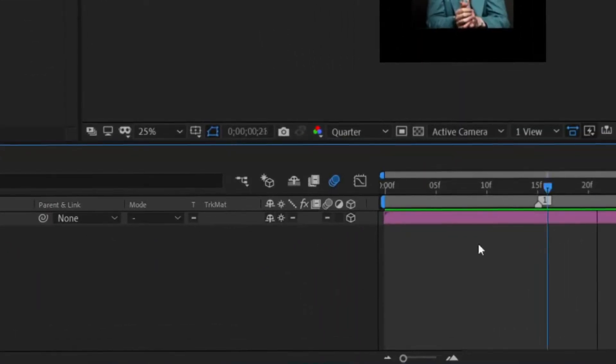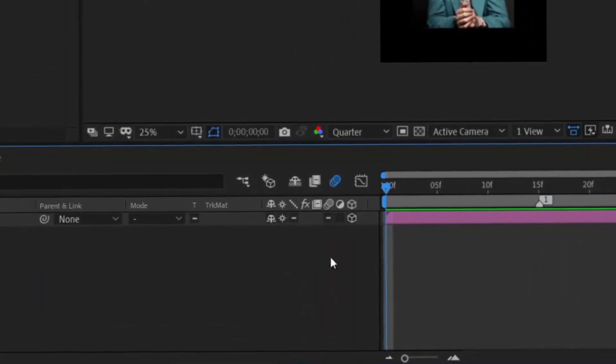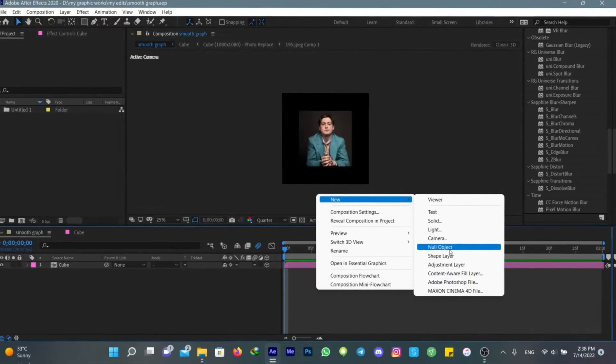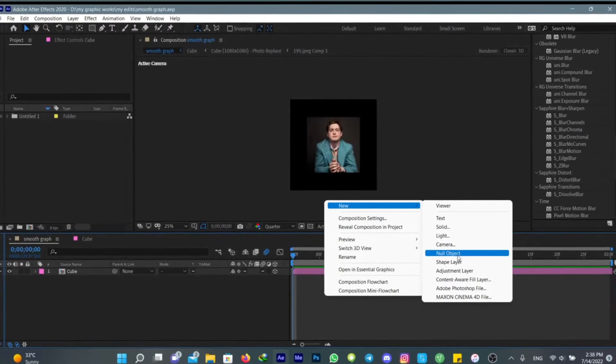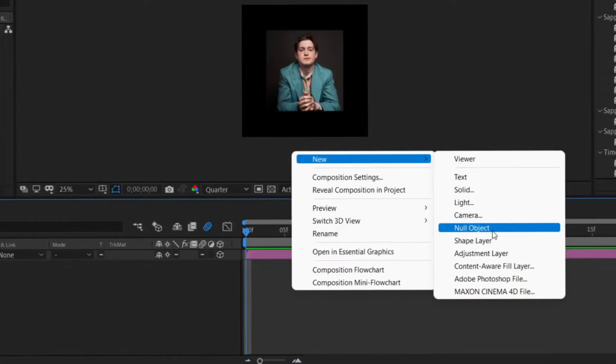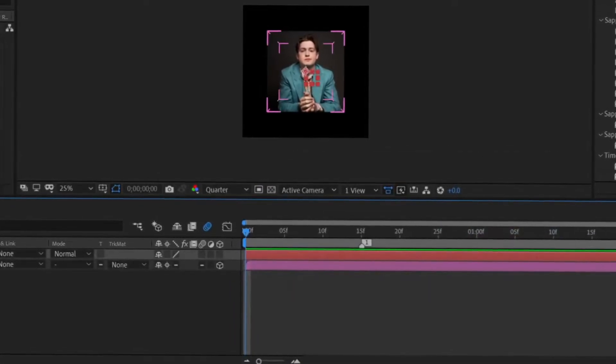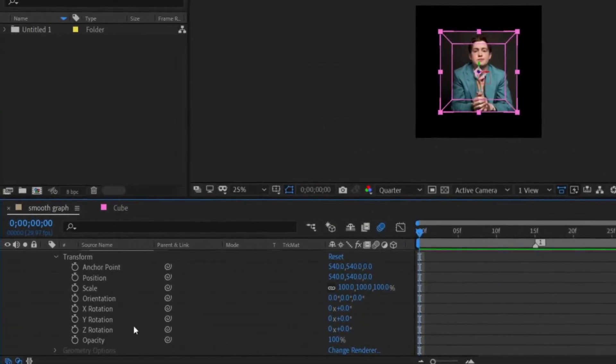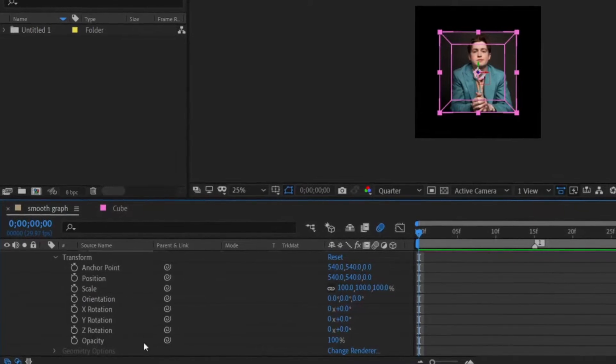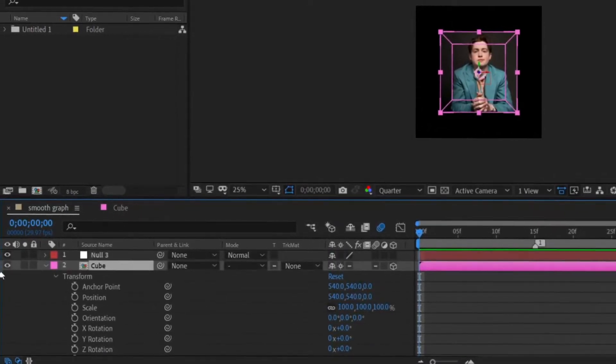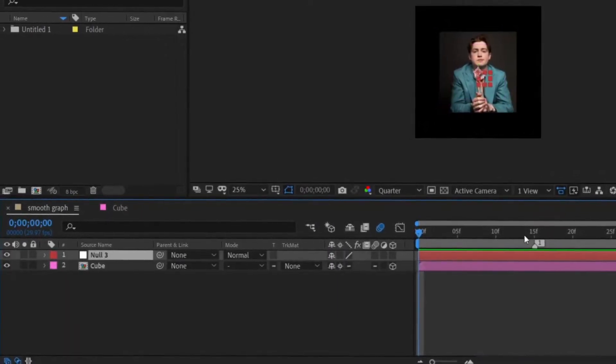The best thing to have a smooth transition is to use null object instead of using the rotation and the transition here on your clip. It's better to use a null object instead of that for each transition.